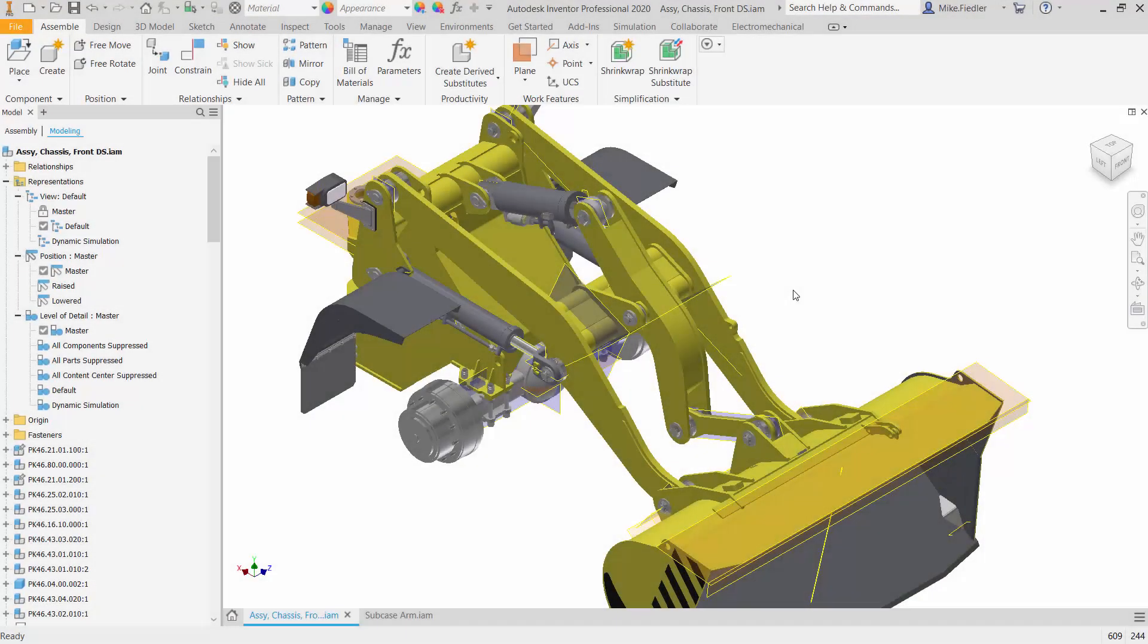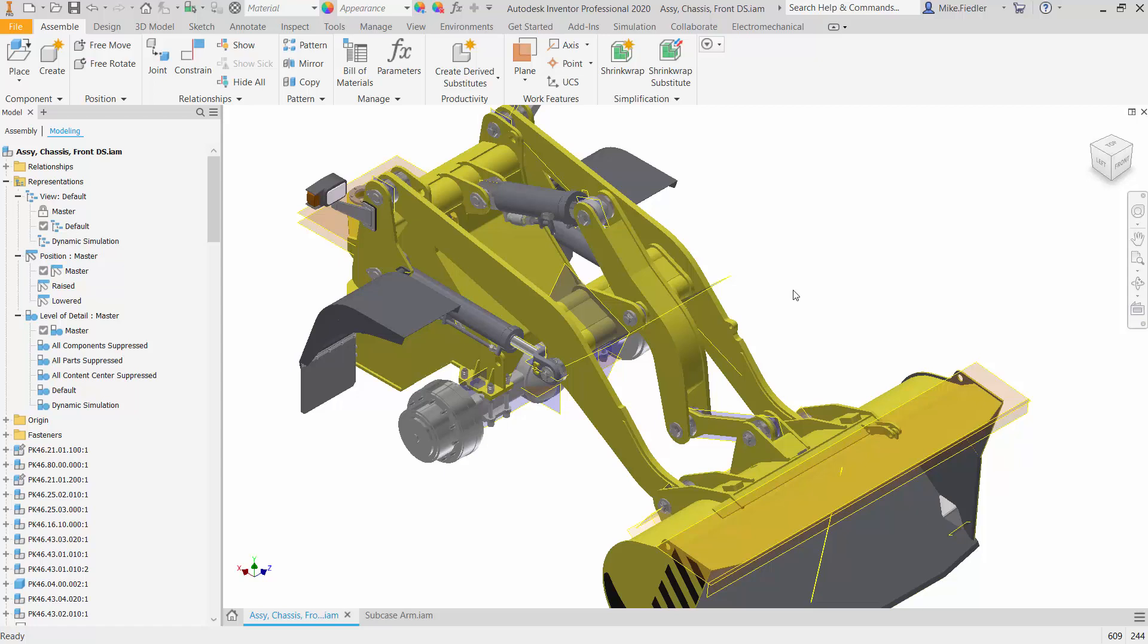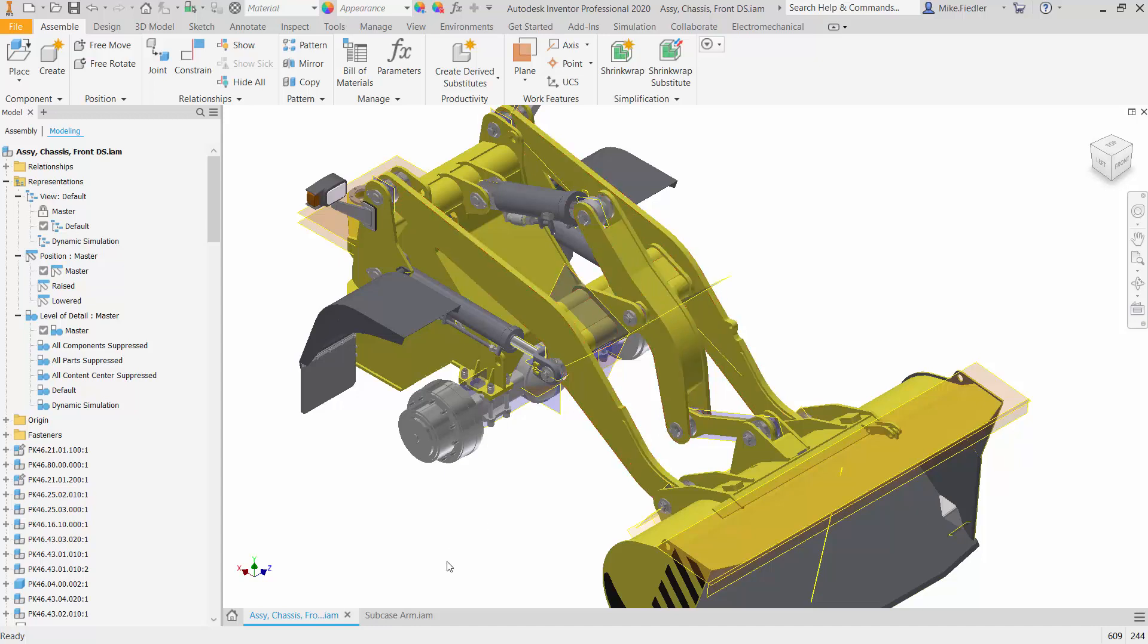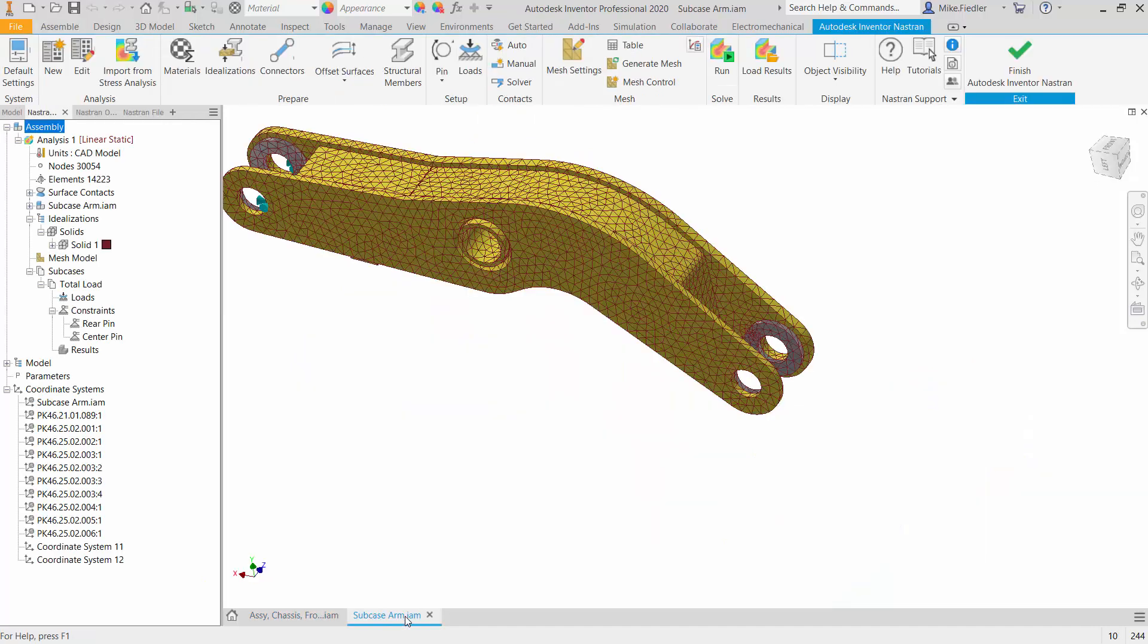Here we are in Inventor, and you can see that we have our subassembly that we've been working with. In this particular case, we're going to say that we want to work with this central arm subassembly.